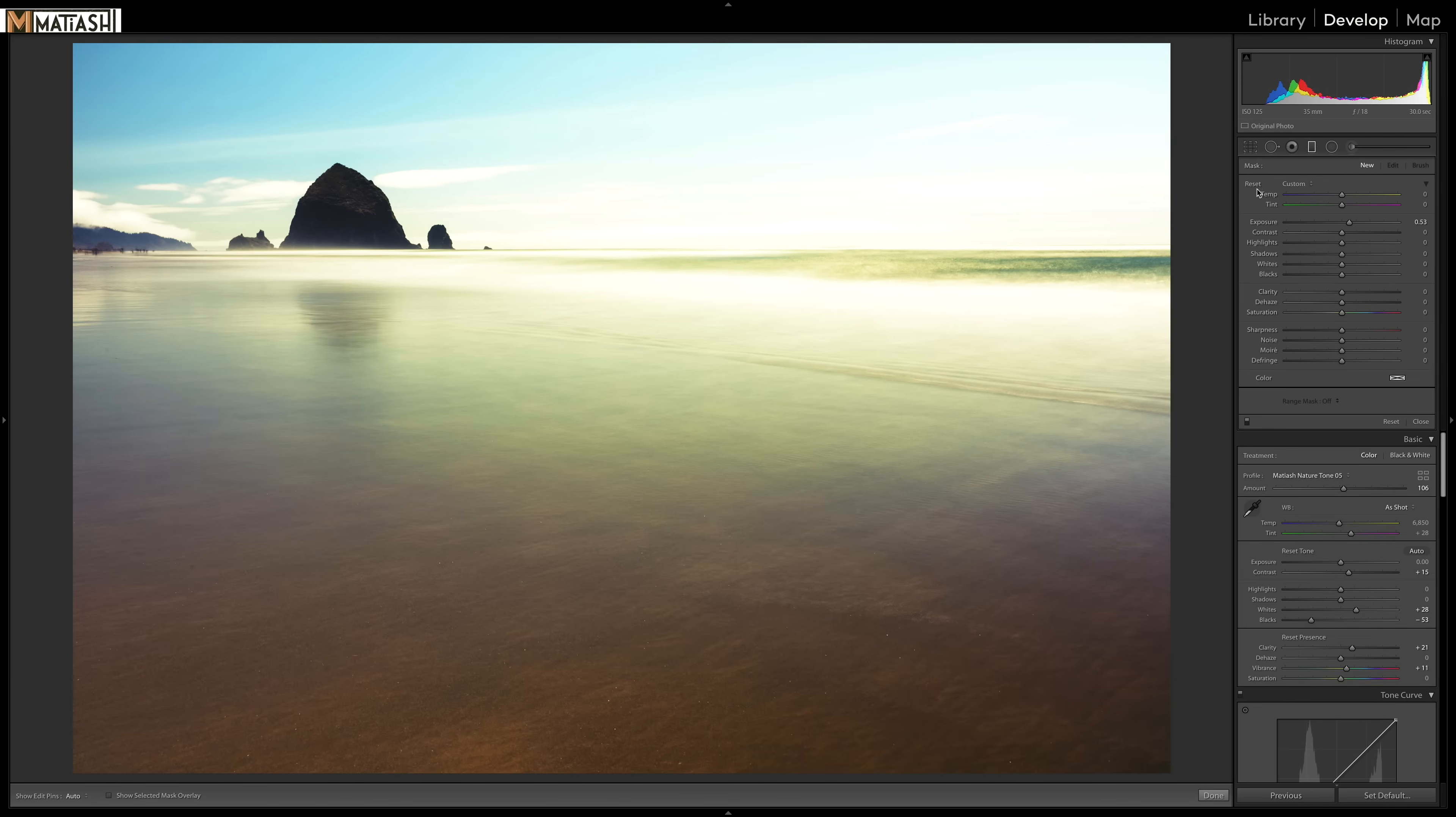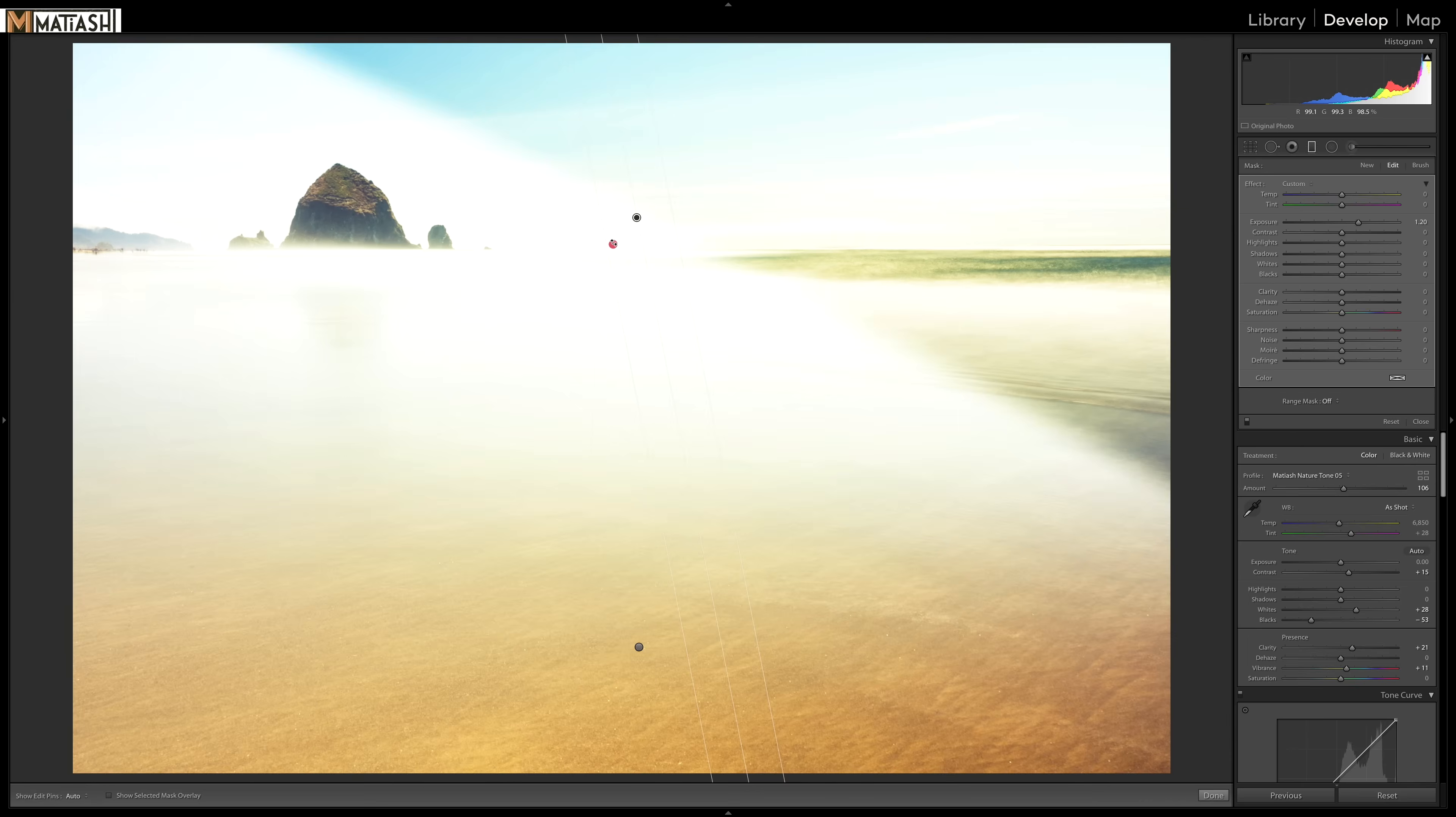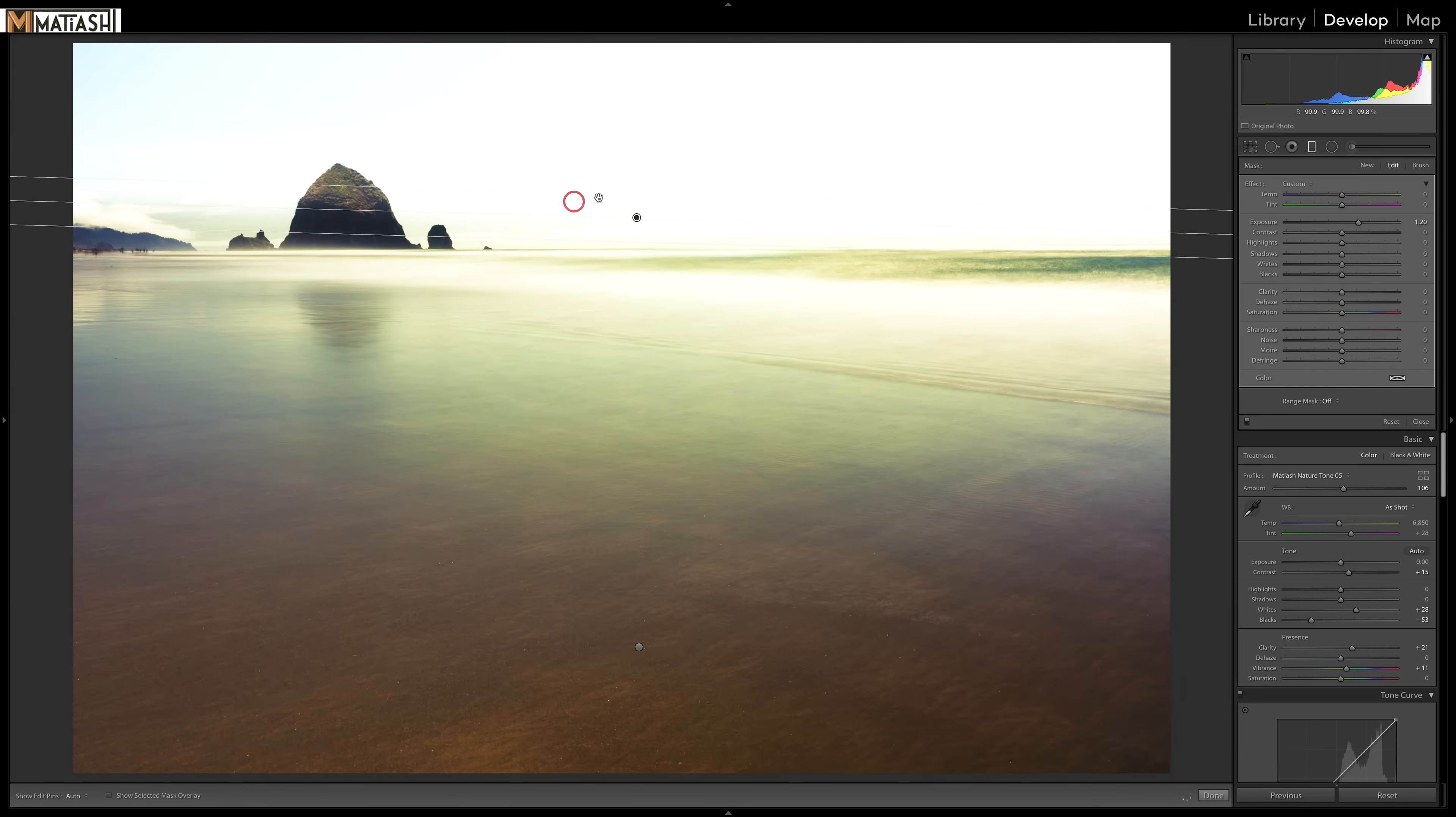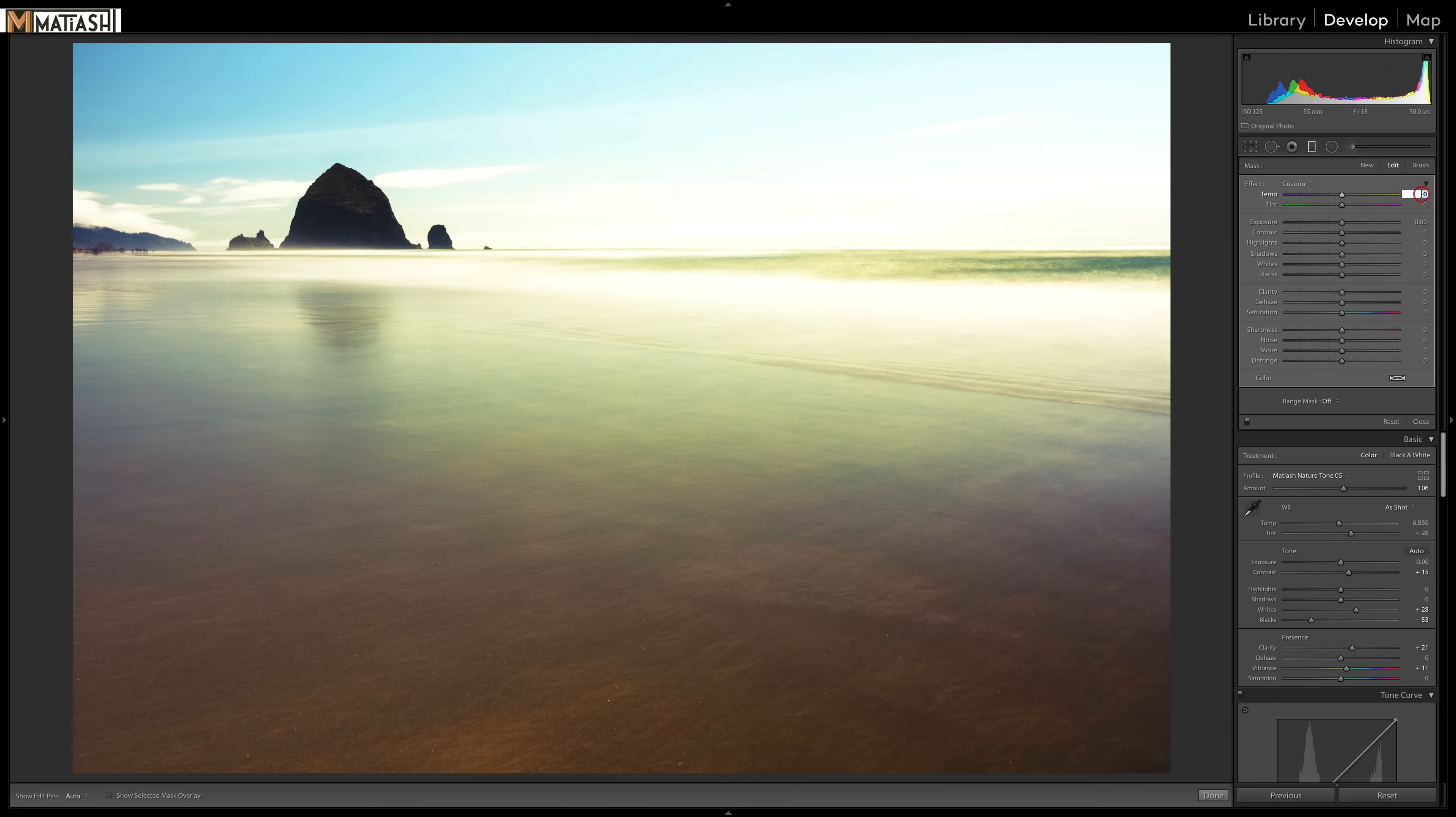And again, I'm going to reset, open up the exposure. And then this time, I'm going to flip it so that it's only applying to the sky. So above the horizon. Let's bring it down a little bit. Again, let's reset everything. Let's bring the temperature to eight.